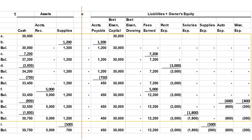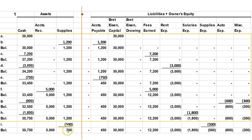We bought $1,200 worth of supplies at the beginning of the month, but when we check the closet at month-end, we find only $700 worth of supplies left, so we must have used $500. We recognize that $500 of this asset has been consumed in generating revenues, so we debit supplies expense for $500, decreasing owner's equity, and credit supplies, decreasing assets.